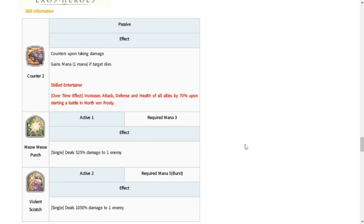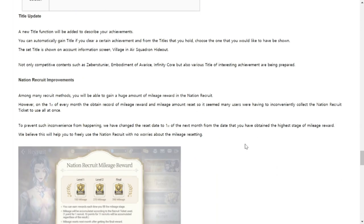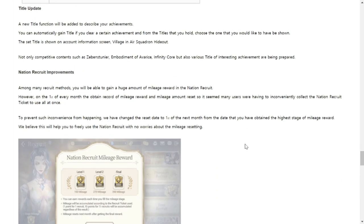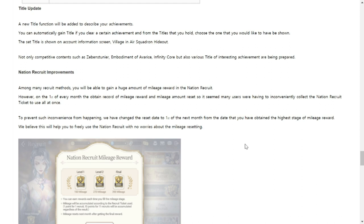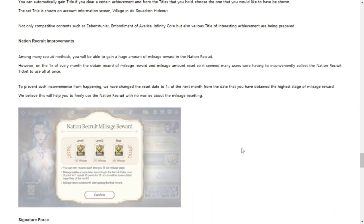Title update. A new title function will be added to describe your achievements. You can automatically gain title if you clear a certain achievement. From the titles you hold, choose the one that you would like to have be shown. Title is set to show an account information, Village, and Air Squadron Hideout not only competitive content such as Seven Saintly Year, Embodiment of Avarice, Infinity Core, but various title of interesting achievement are being prepared. You're just going to be given a lord of something or a duke of something. It's a title to be added to your name.